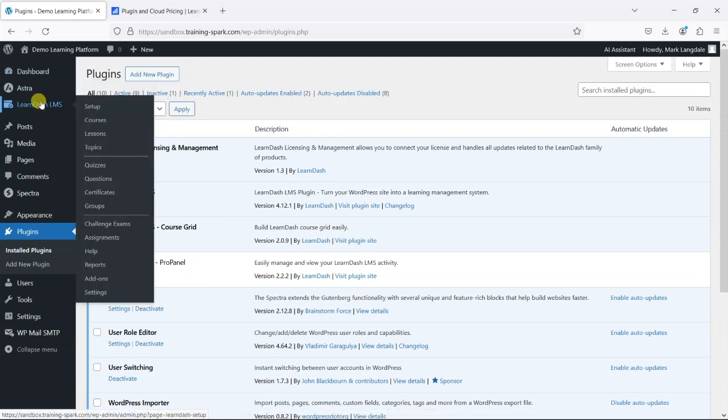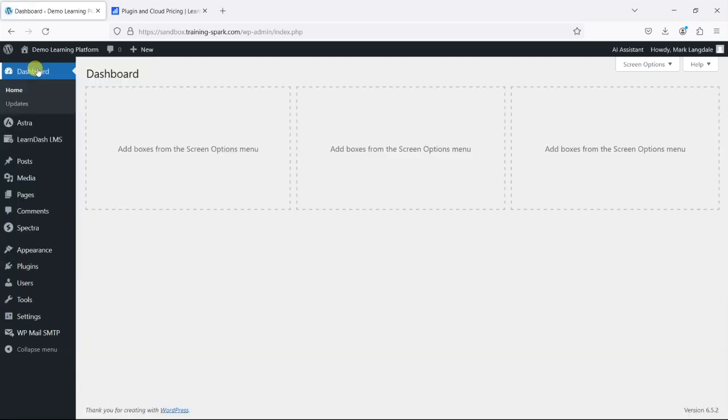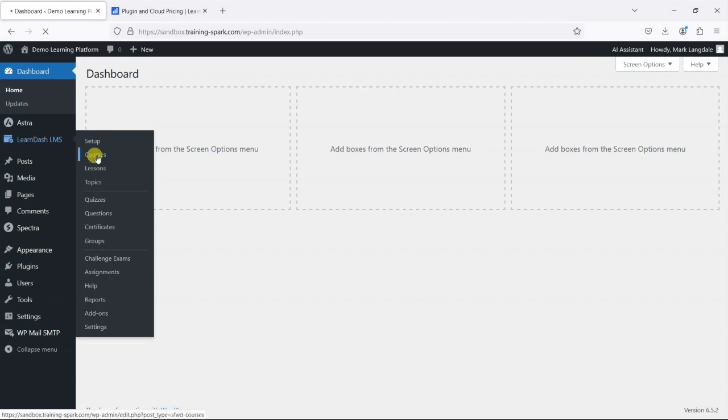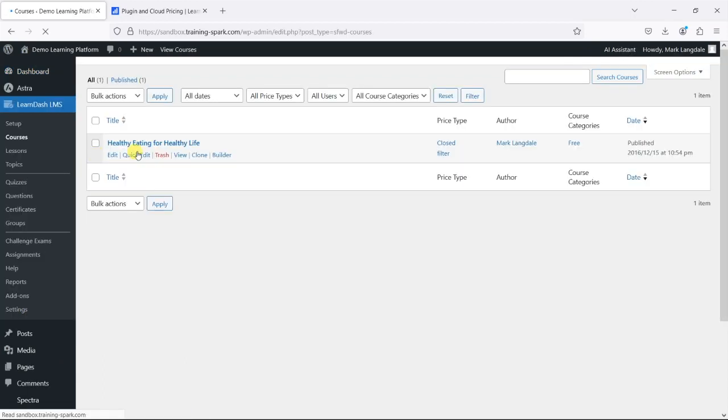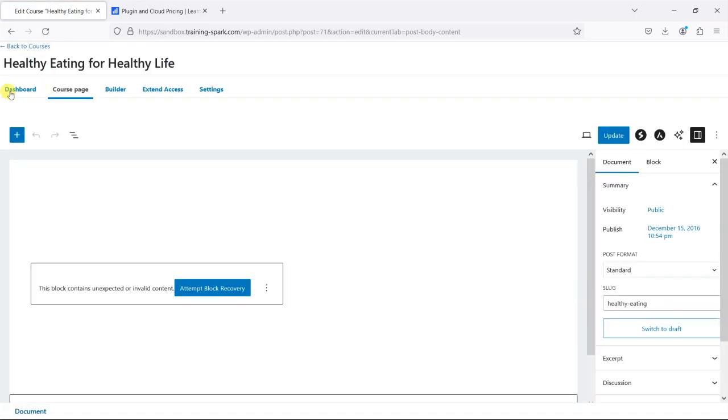So without activating any kind of reporting functionality your options for reporting in LearnDash are quite limited. If you go to courses and then edit you can see some fairly top level statistics here on the dashboard such as the number of people on the course, how many lessons, and what percentage is complete there is.